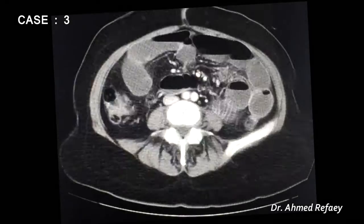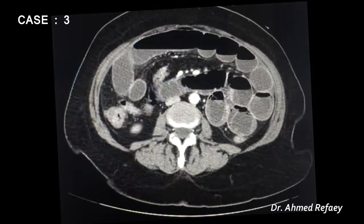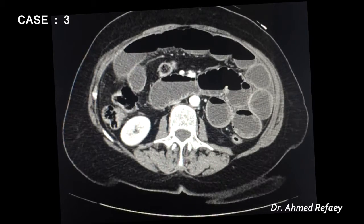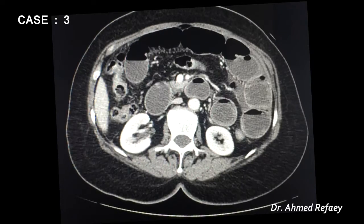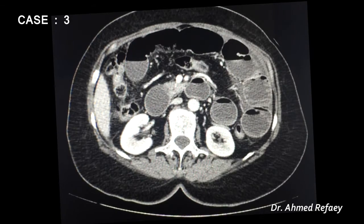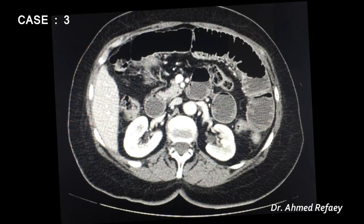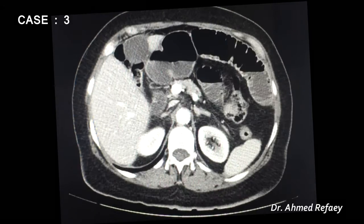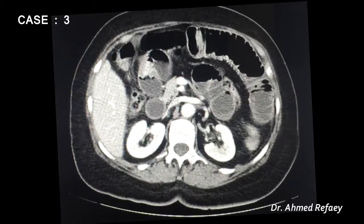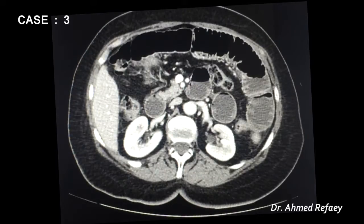Case number three: a 40-year-old female presenting with query intestinal obstruction. CT was performed with intravenous contrast and no oral contrast.